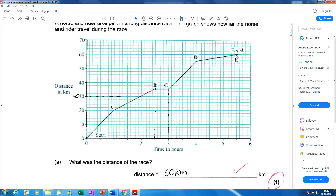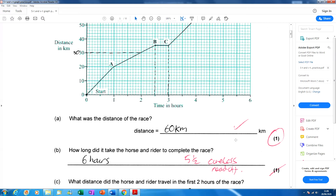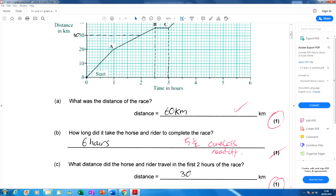How long did it take the horse and rider to complete the race? This candidate said six hours. They've messed up — they just looked at the number six and thought it must be six. But the line doesn't stop at six; it actually stops at five and a half.